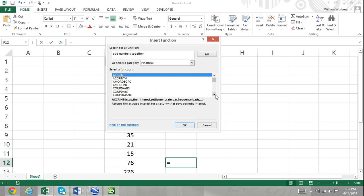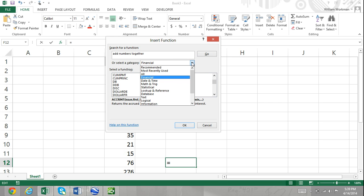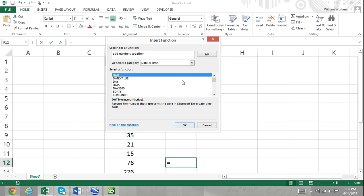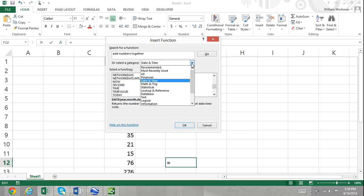The select a function list: this is a list of functions determined by the function category. To find and insert a function into a cell, simply choose your category and then select from the list of functions for the one you need.